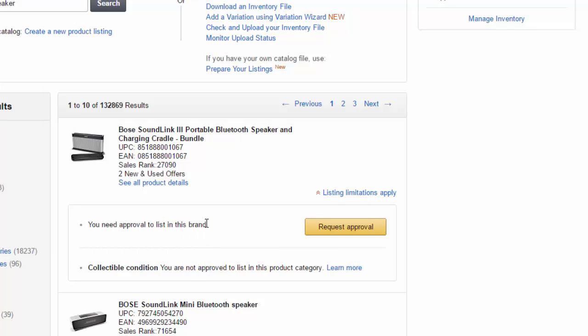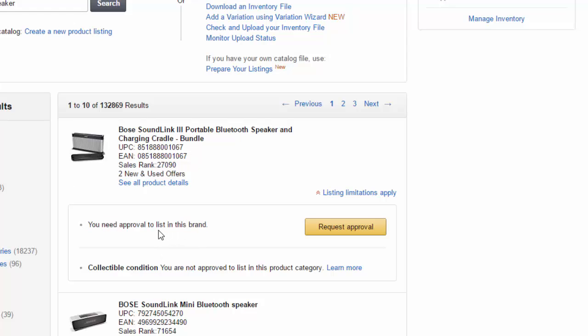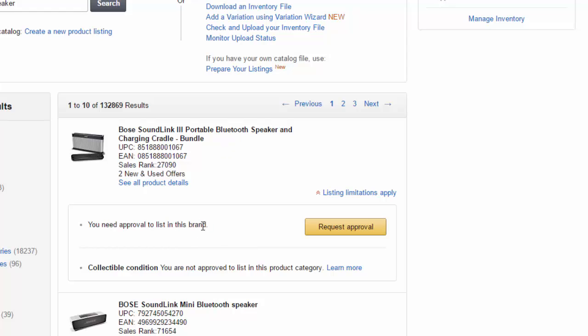There's no point of me buying anything Bose because I'm not going to be able to sell it unless I get approval. And I would have to request approval and go through a whole series of steps and processes and provide information to Amazon to get approval to sell this brand, which may be worth it for you if you have a good resource and provider where you can get those products. But in most cases, brand restrictions, you probably just want to stay away from.